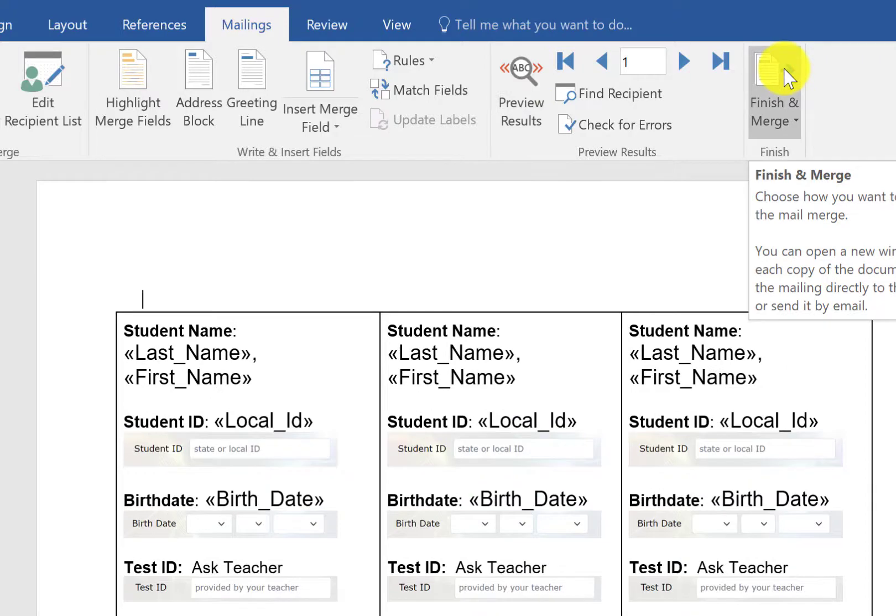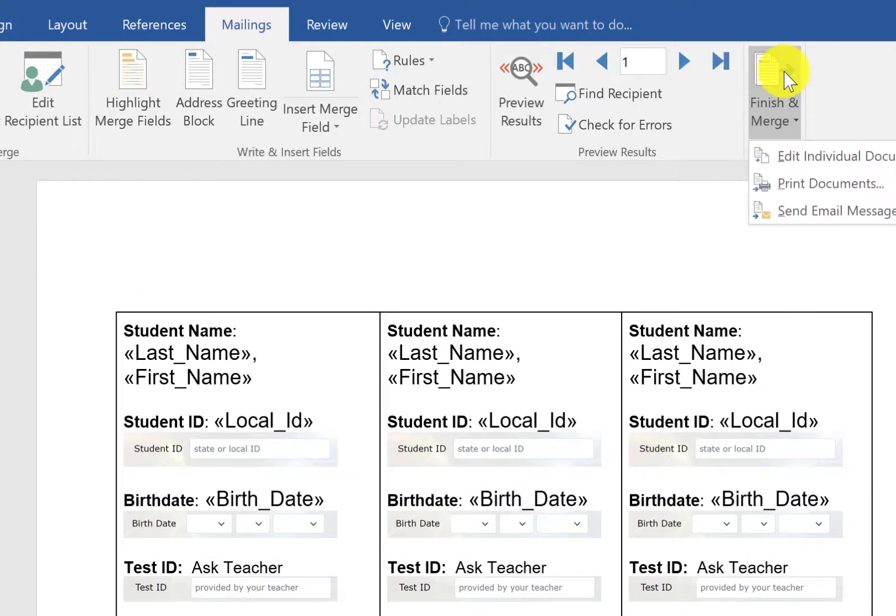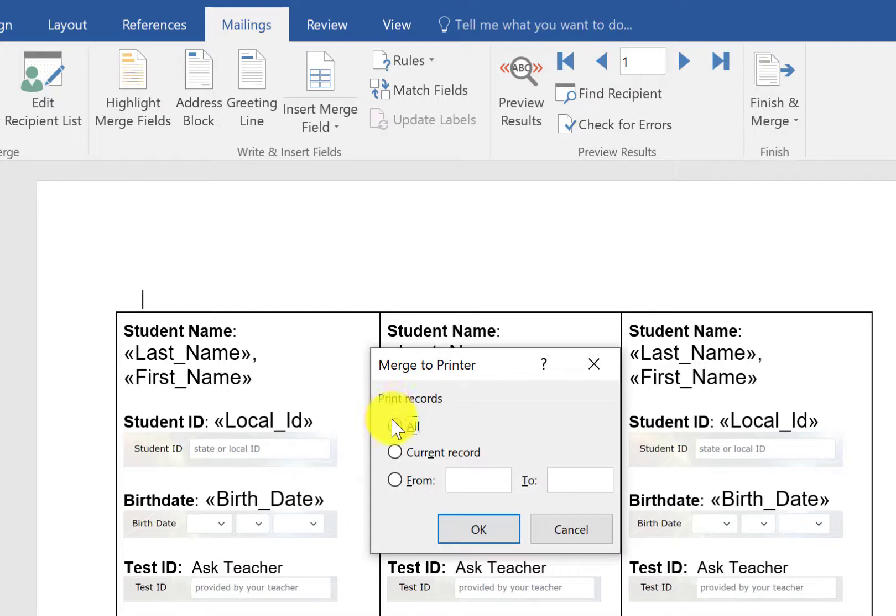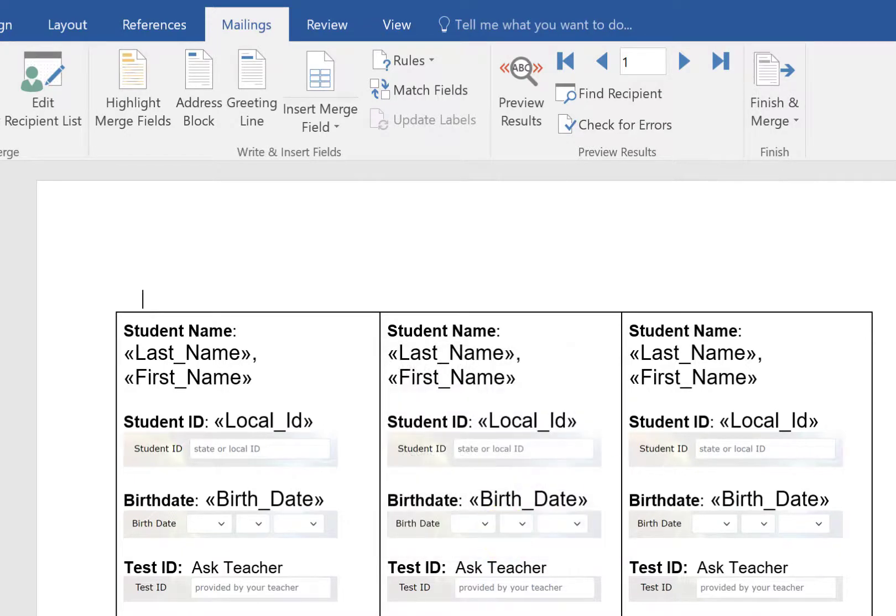The next thing you're going to do is click finish and merge and you want to be able to print the documents. You want to make sure you print all the records and click OK. So here you don't have to change anything. Just click OK.